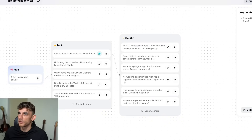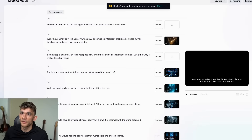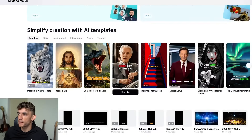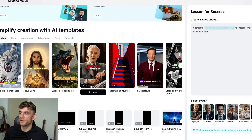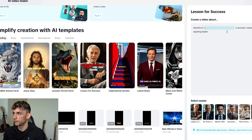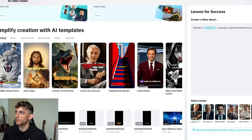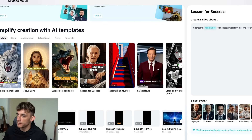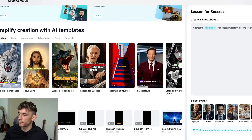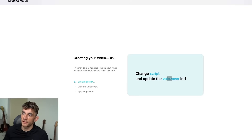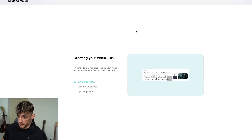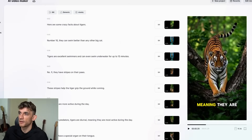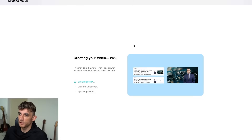There's a lot more to this. If we go to the dashboard and scroll down, we can generate avatar videos. For example: 'Secrets to millionaires' success — important lessons for aspiring leaders.' You can flick between different avatars you want to try and test. If we go with this one and hit create, it will generate a free avatar video — it's not going to cost you any money — and it's pretty quick to generate.